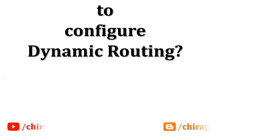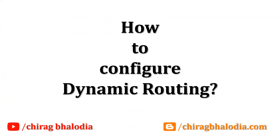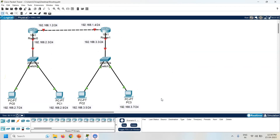Let's discuss how to configure dynamic routing. First of all, create one topology with 2 routers, 2 switches, and 4 PCs. Now assign the IP address to all the PCs as per the given label.